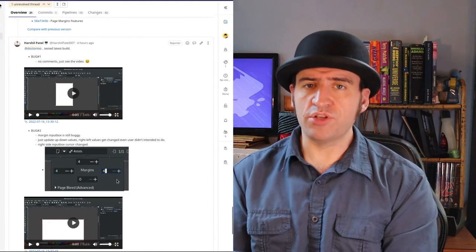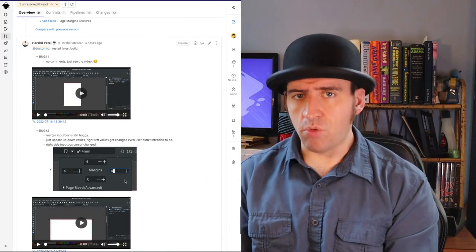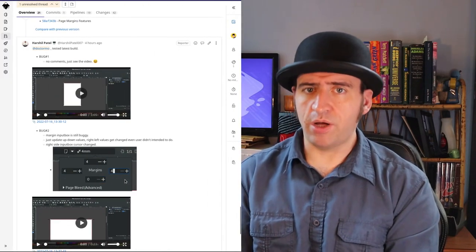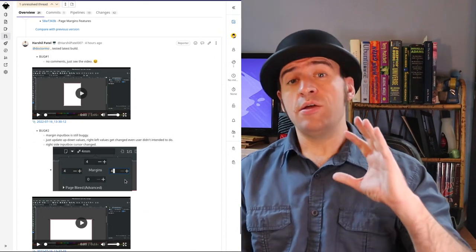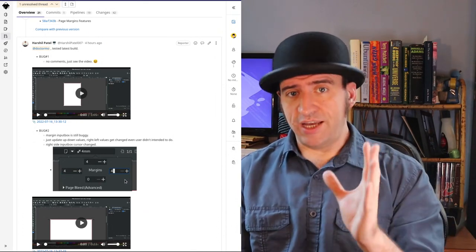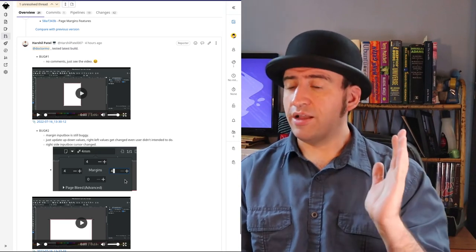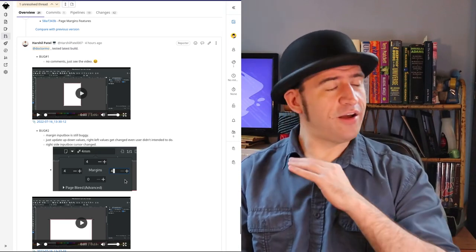I did add the ability to do percentages on margins while I was there — that was one of the comments. But there's still a bit more work to do; it doesn't quite work correctly, and I think I broke some stuff. So anyway, the margins work continues and I'll let you know when I finally get that thing merged.